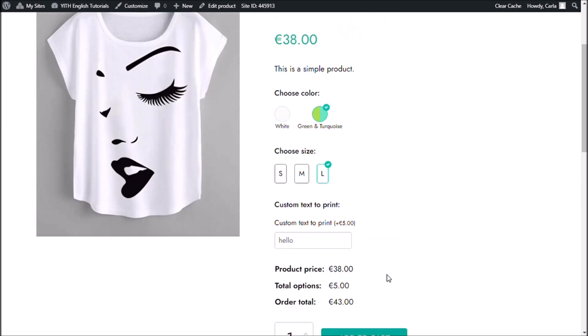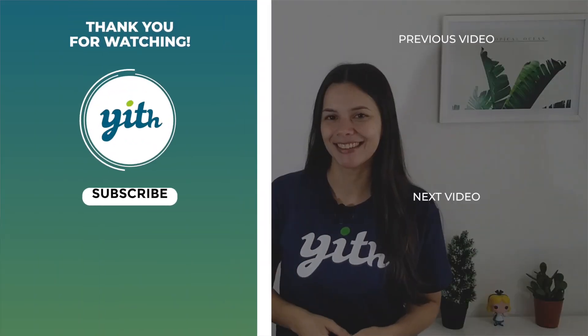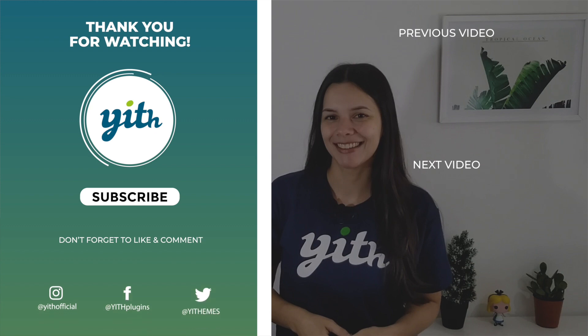So that's how you can create an options block using our YITH WooCommerce product add-ons and extra options and assign that block to a specific product. Okay guys, so that was it for our video today. I hope you enjoyed it. If you did, please give it a big thumbs up and we'll see you again for our next video. See you again soon.